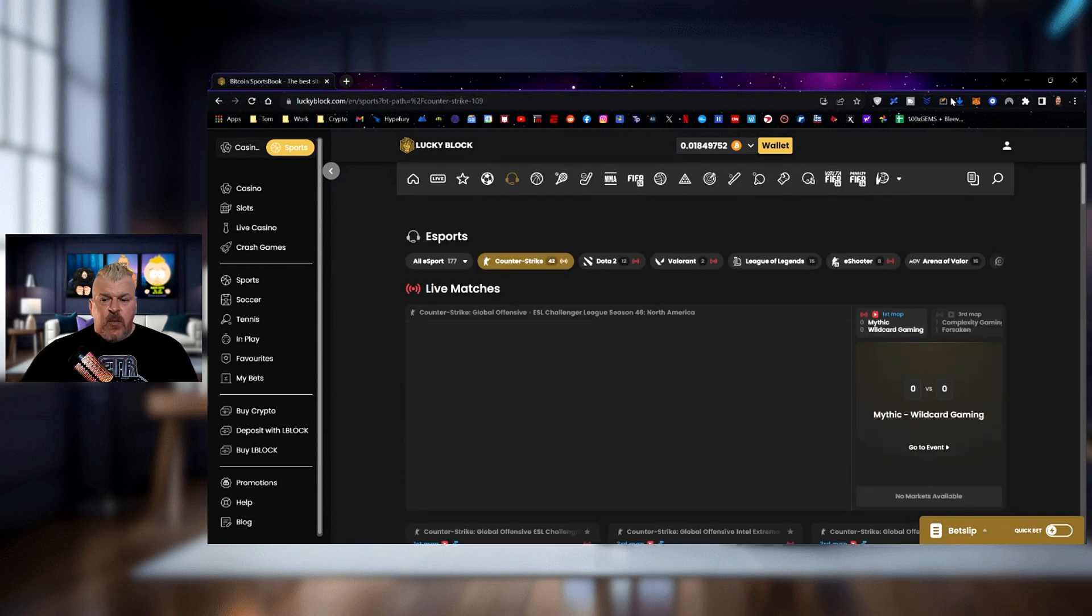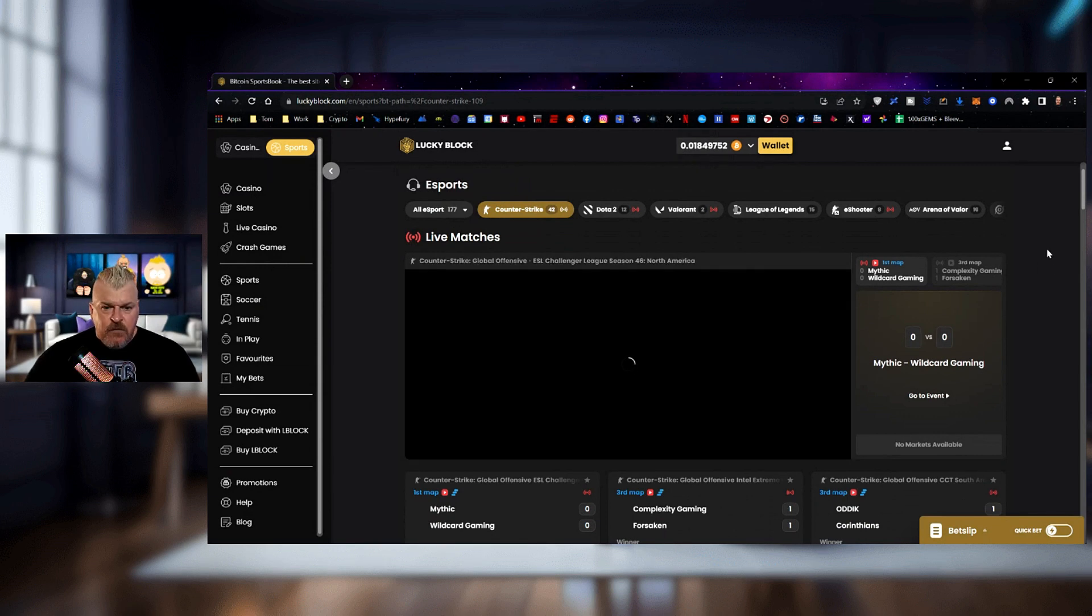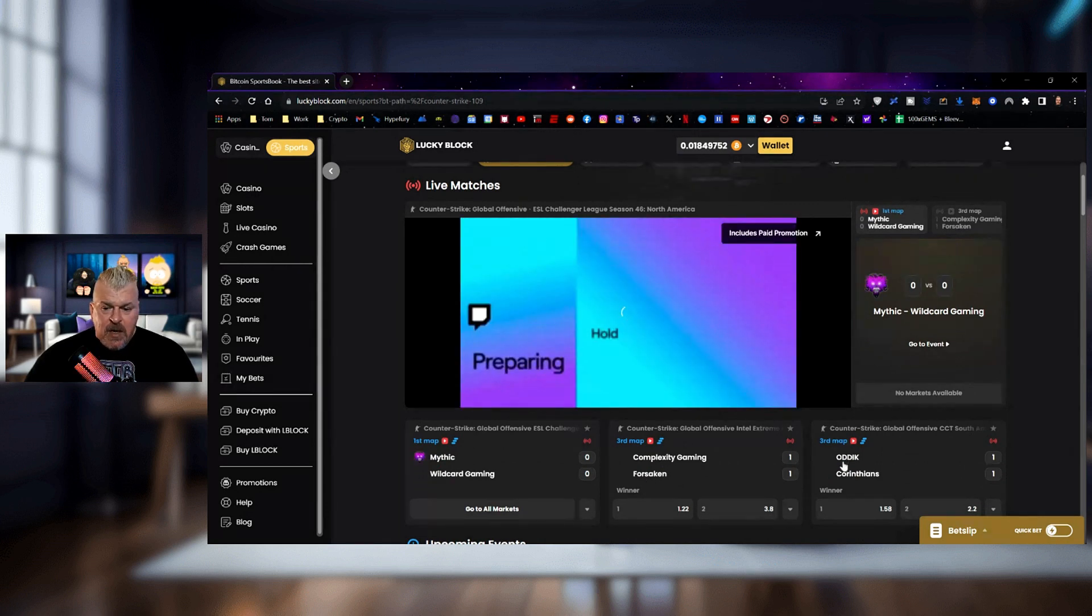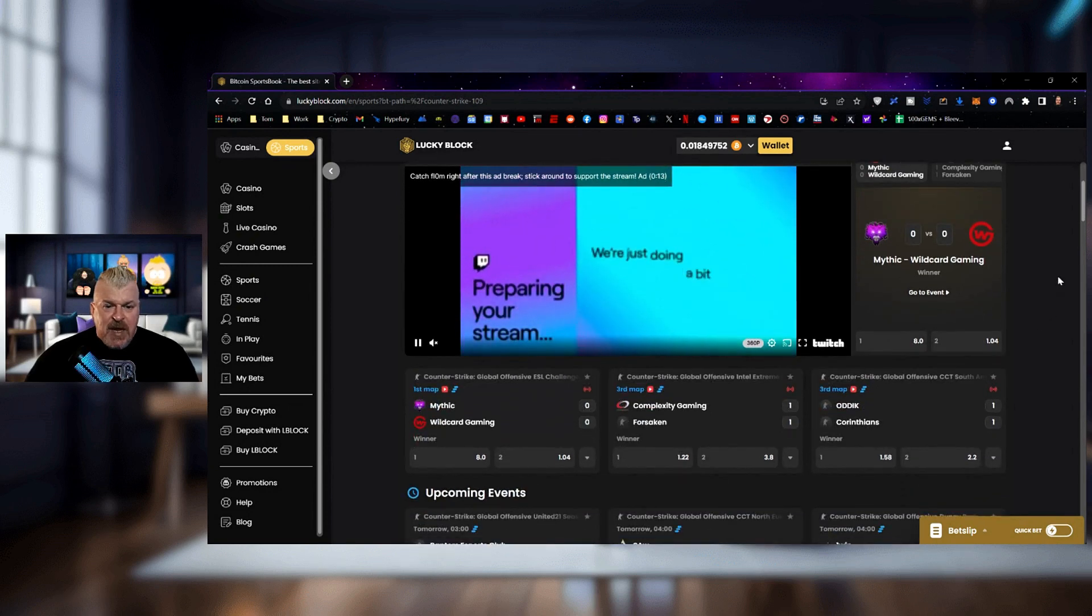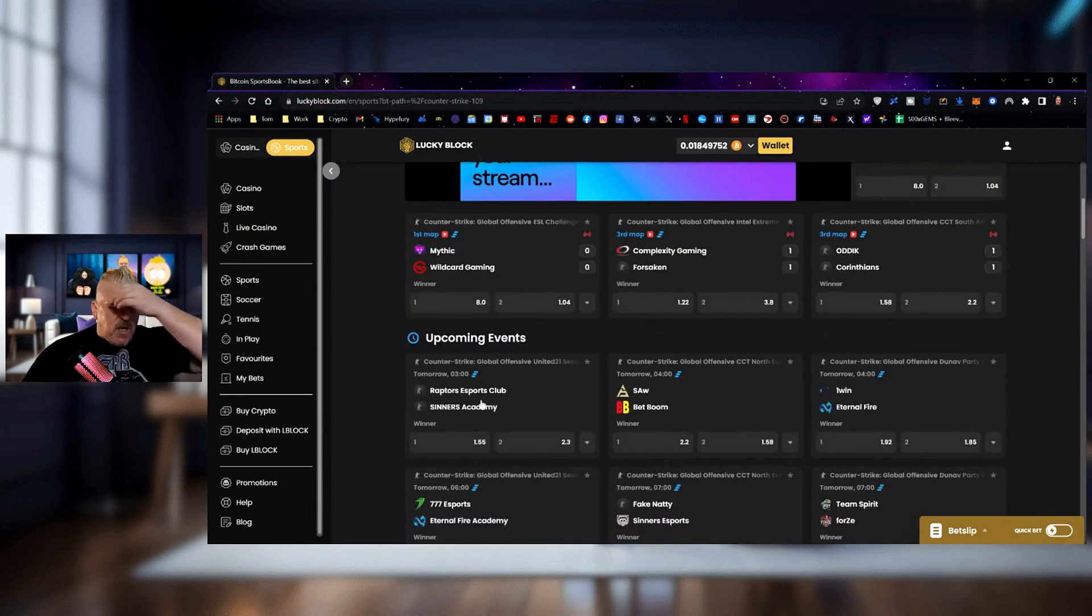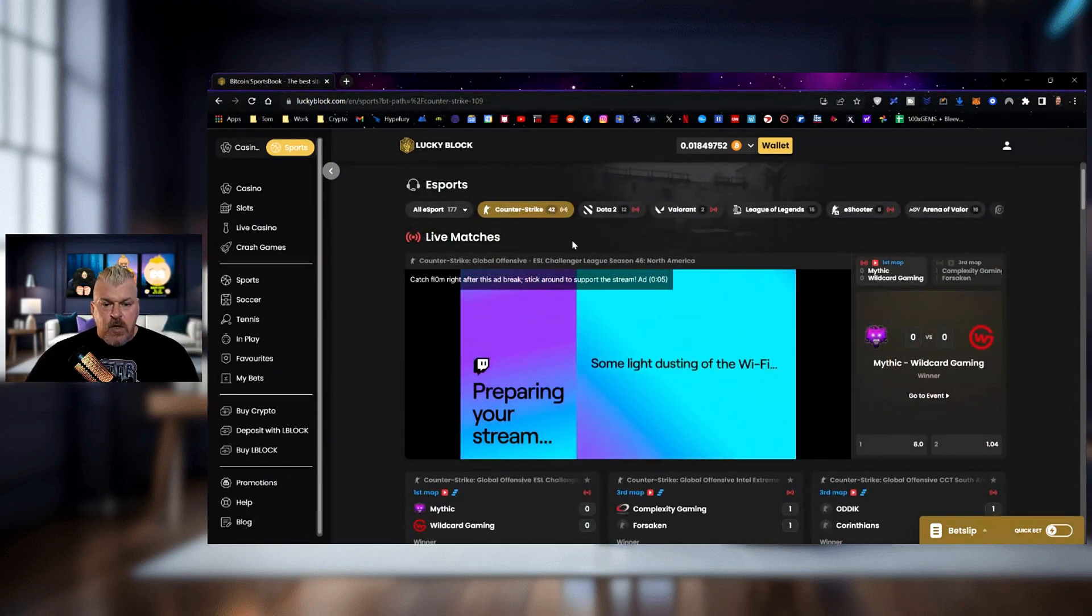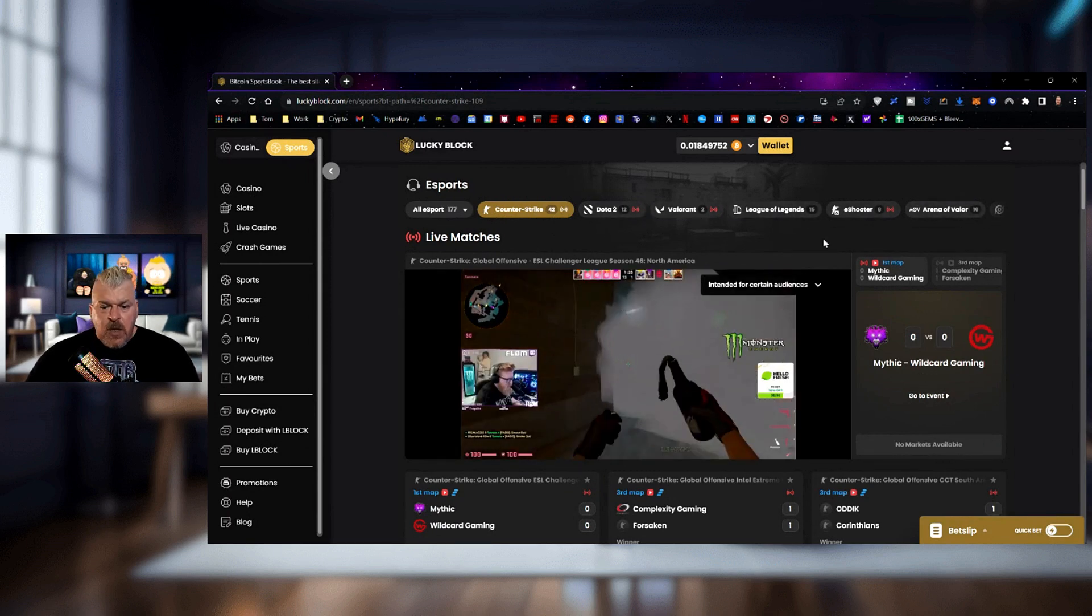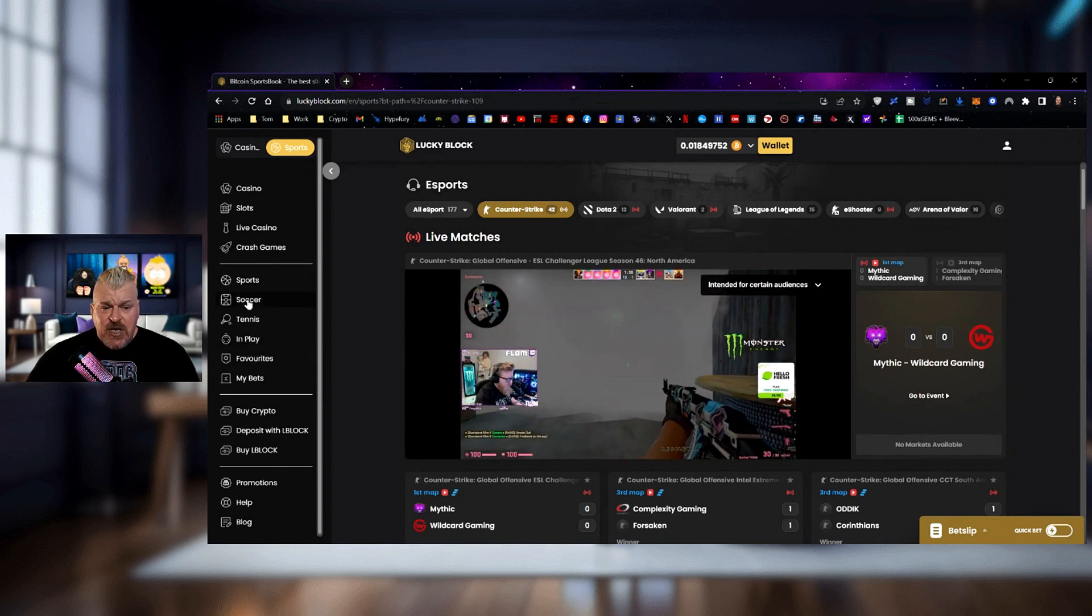You've even got, here we go. We've got Mythic and Wild Card Gaming getting ready to play Counter-Strike Global Offensive. So this is going to be an interesting game right here. You've got Complexity and Forsaken also playing right now. You've got Otik and Corinthians playing, and it is going through their Twitch stream right now. You've got Raptors Esports in upcoming. There are plenty of esports going on over here for you to choose from. You can choose from Counter-Strike, Dota, Valorant, League of Legends, Eshooter, Arena Valor. There are a number of games that you can come over here and check out.